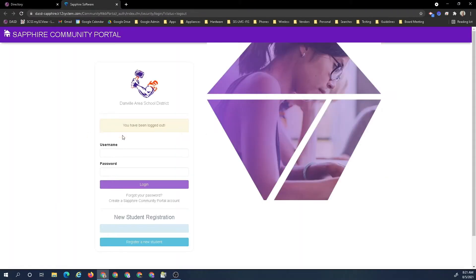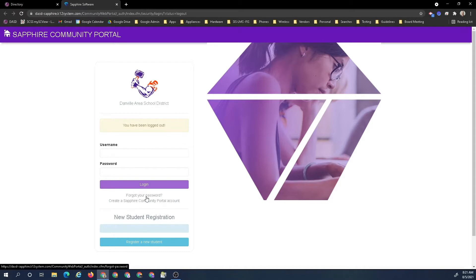I'm going to actually register. If I knew my username and password already, I would put it in here and hit login. If I forgot my password I would go here, but in this case I'm going to create a new Sapphire community portal account.